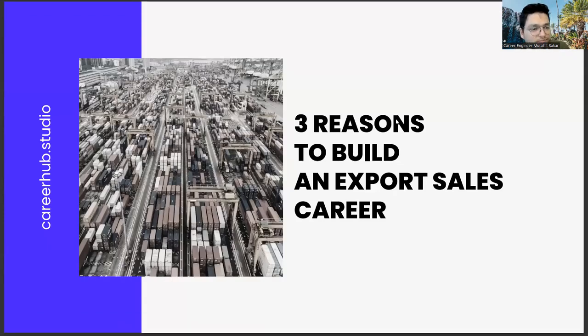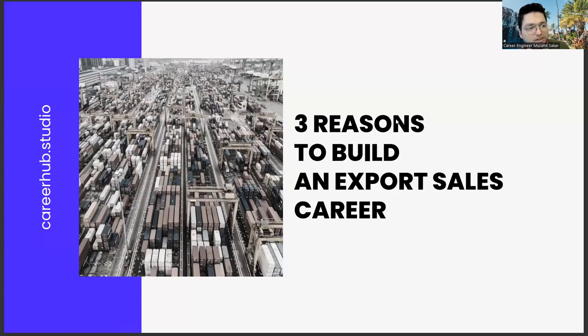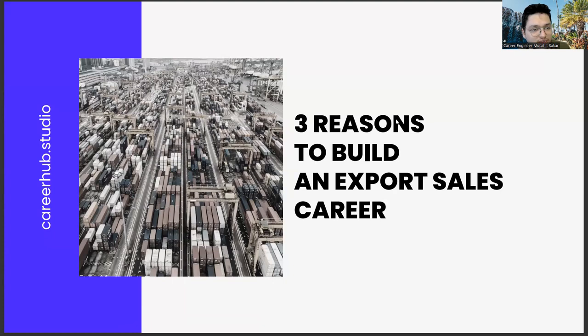Greetings fans. Today, we will talk about three different reasons for you to pursue a career in export sales.